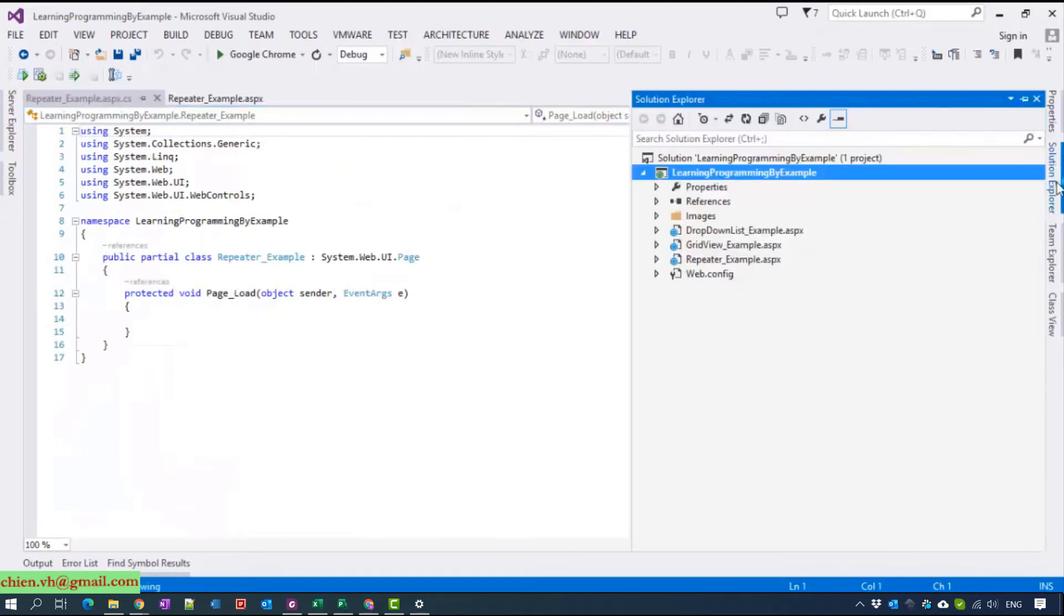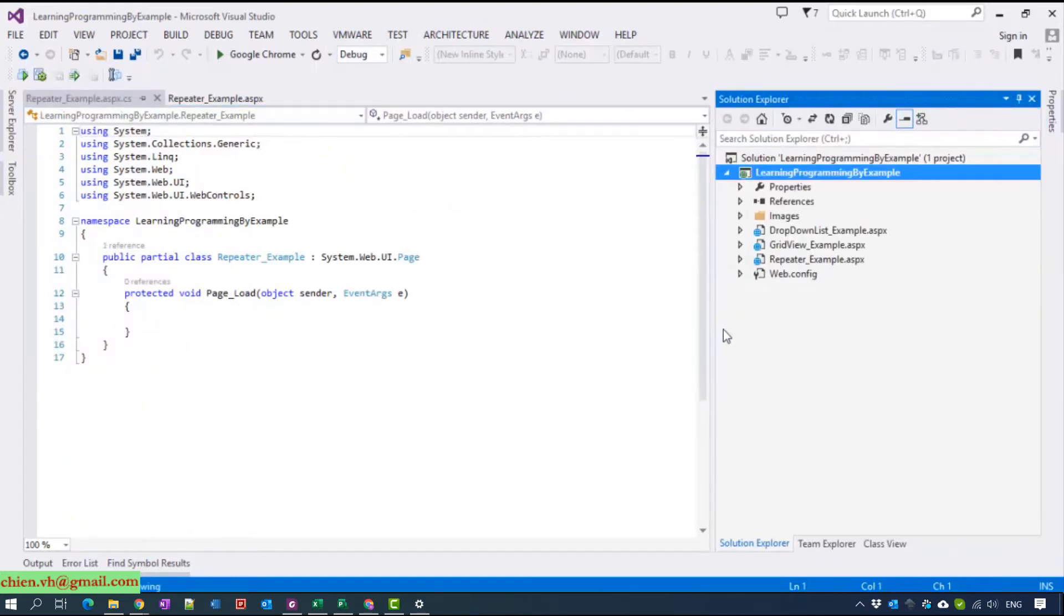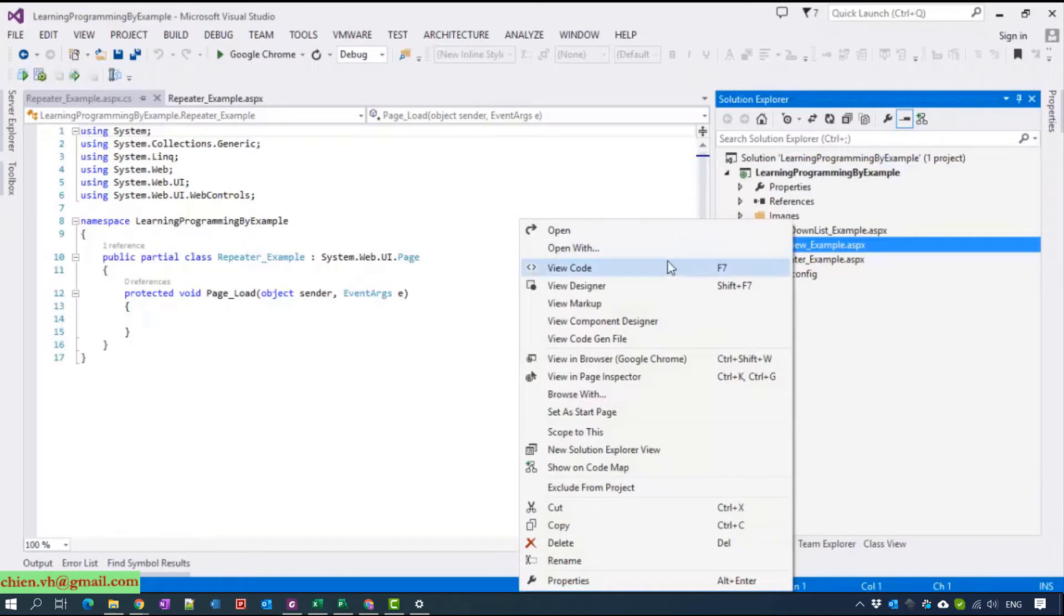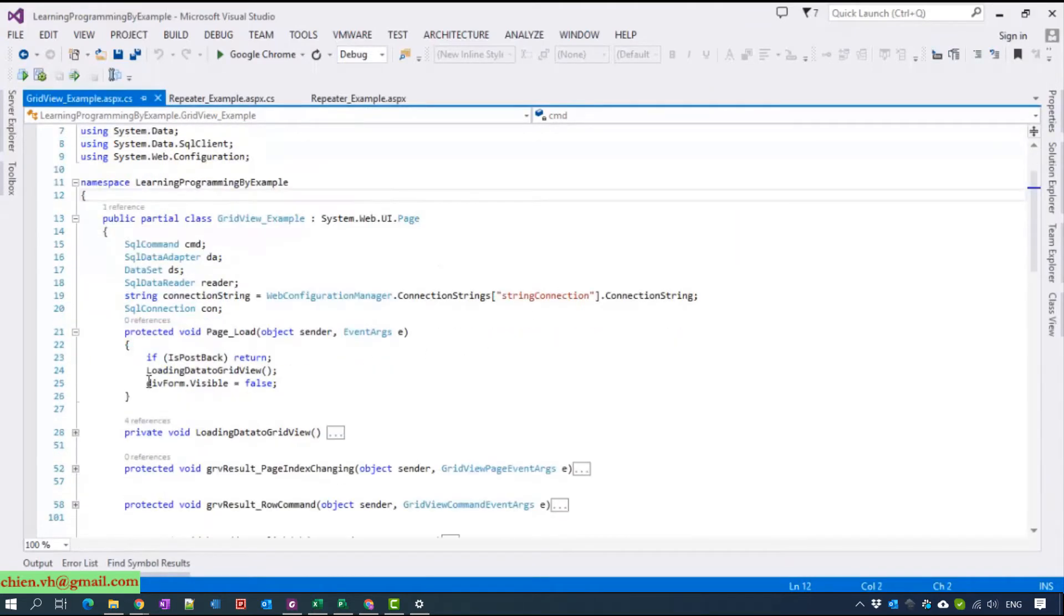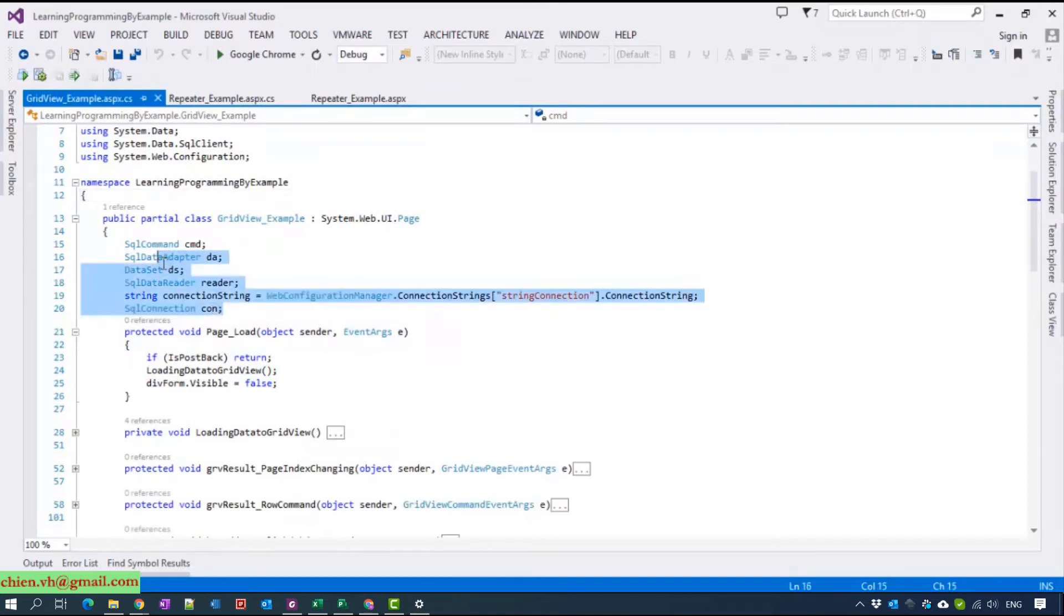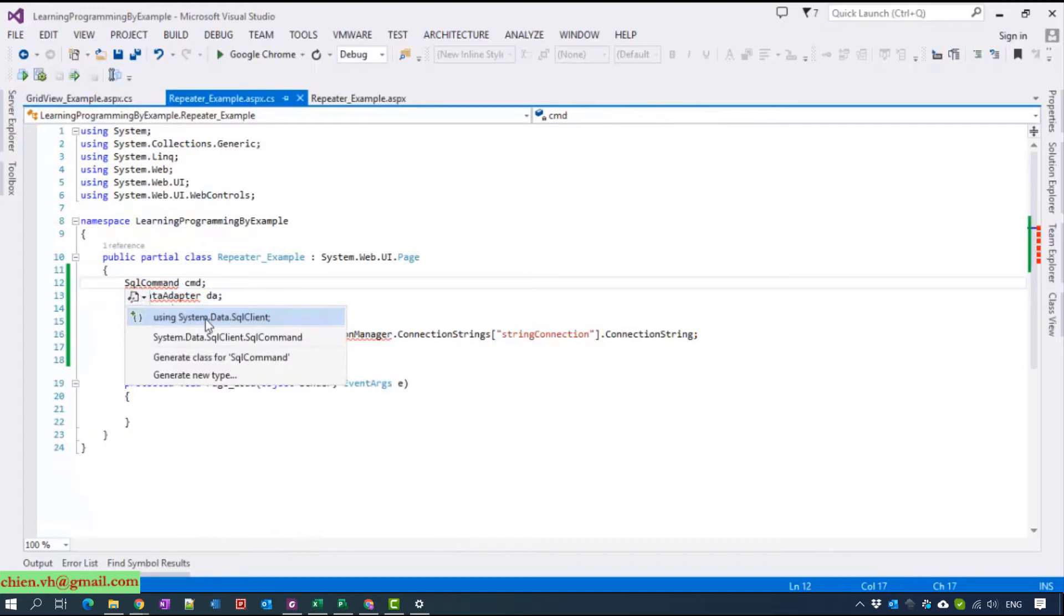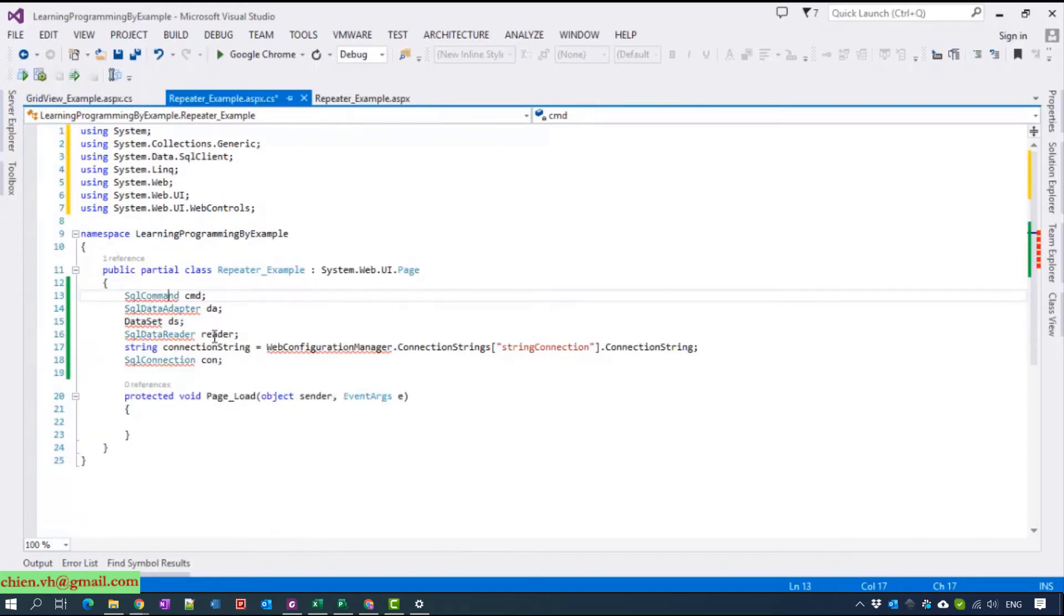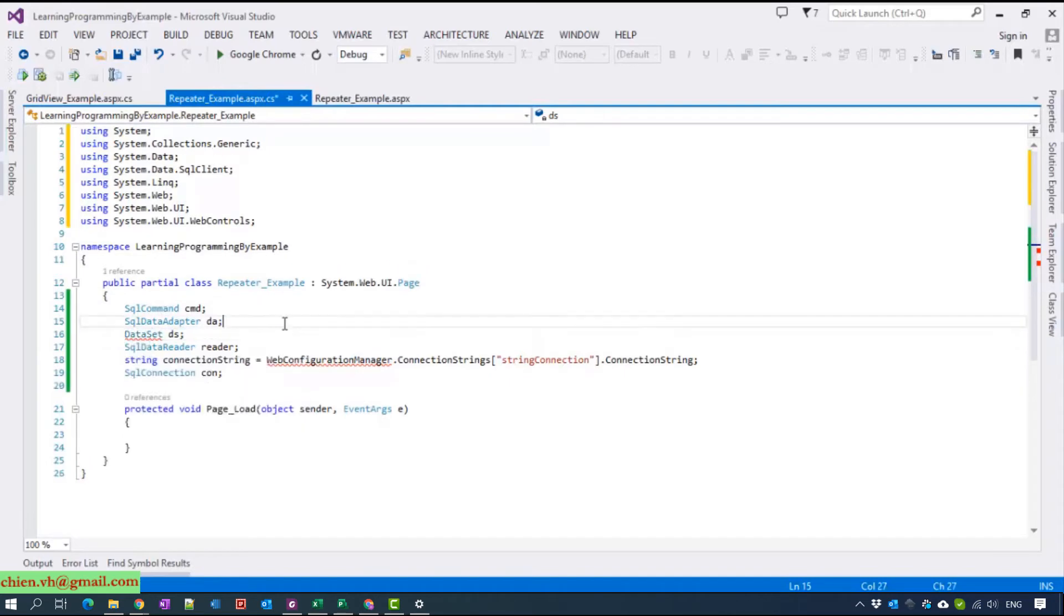I think we can reuse the code behind from the previous demo. Now I will open the GridView example I showed in the previous video. I can copy this code. For more detail, you can go back to see my video tutorial for day 2 and day 3, which contains the demo for GridView basic and advanced.